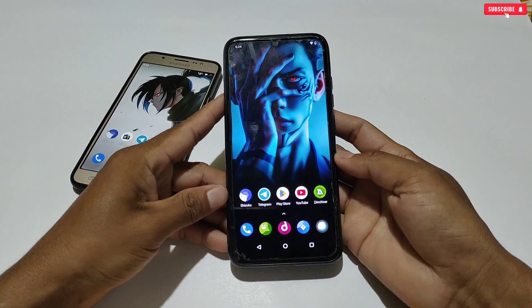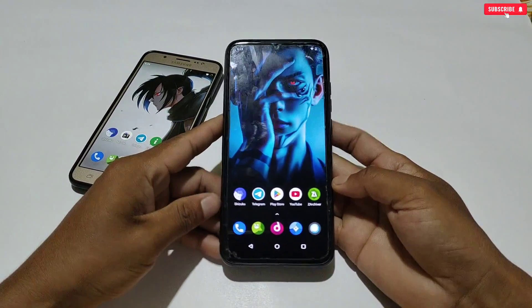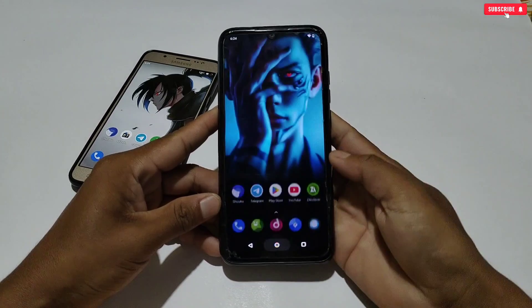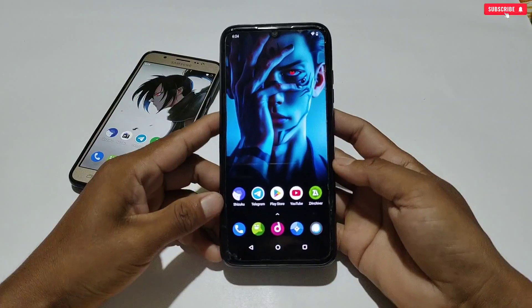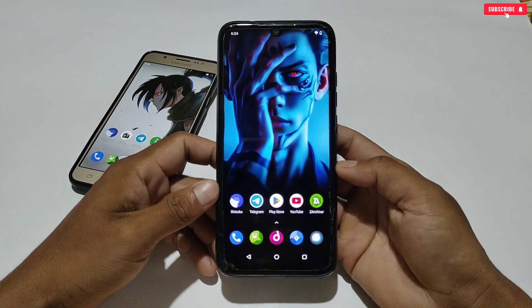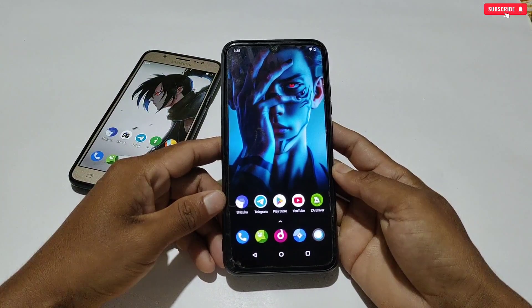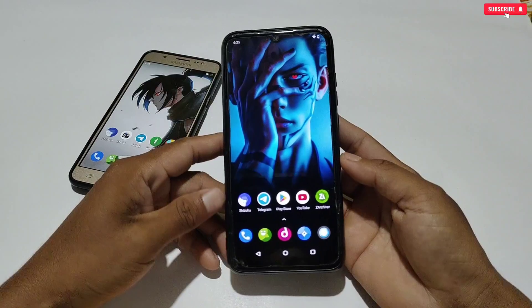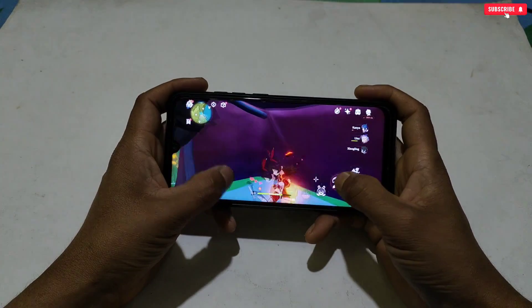Hello everyone, welcome back to another video. Today we will discuss the latest spoofing file for Android phones. I have already posted a video using this method — the iPhone 16 Pro Max spoofing file. This video is based on the same method, but this time I have a new gaming phone spoofing file called ROG9 Performance.